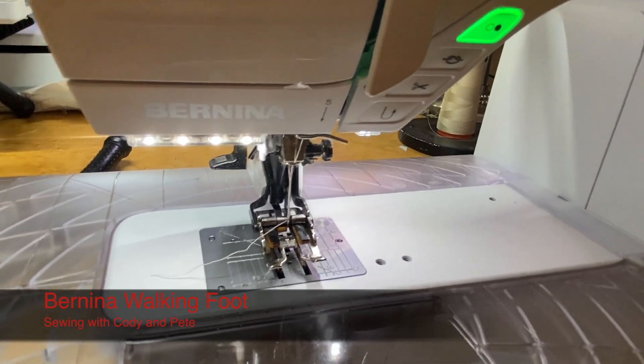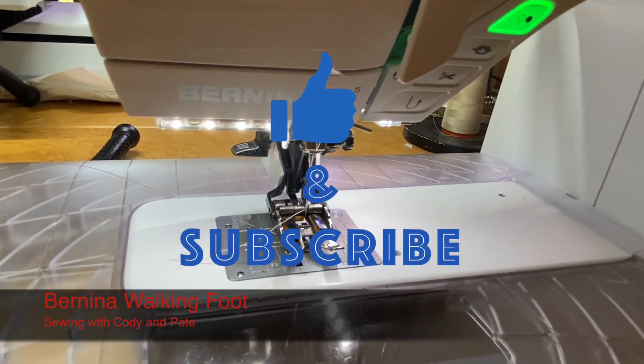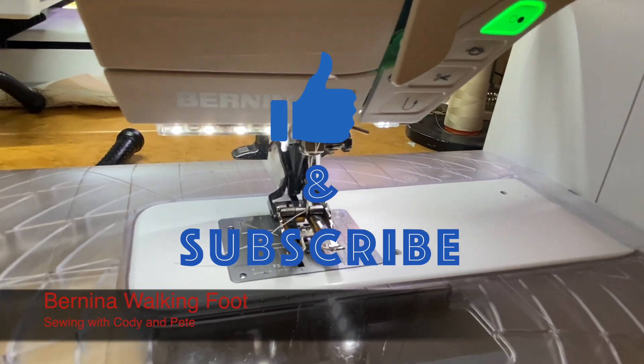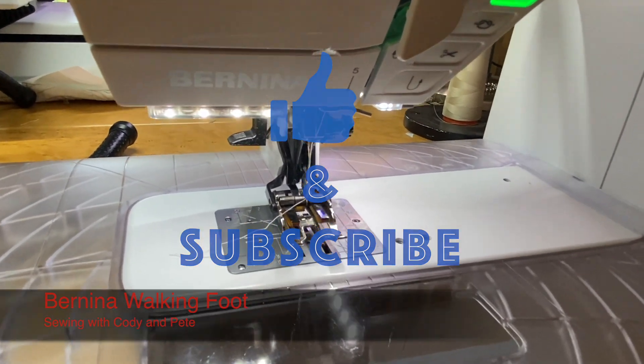If you liked the video, give it a thumbs up, subscribe to the channel, and happy sewing!